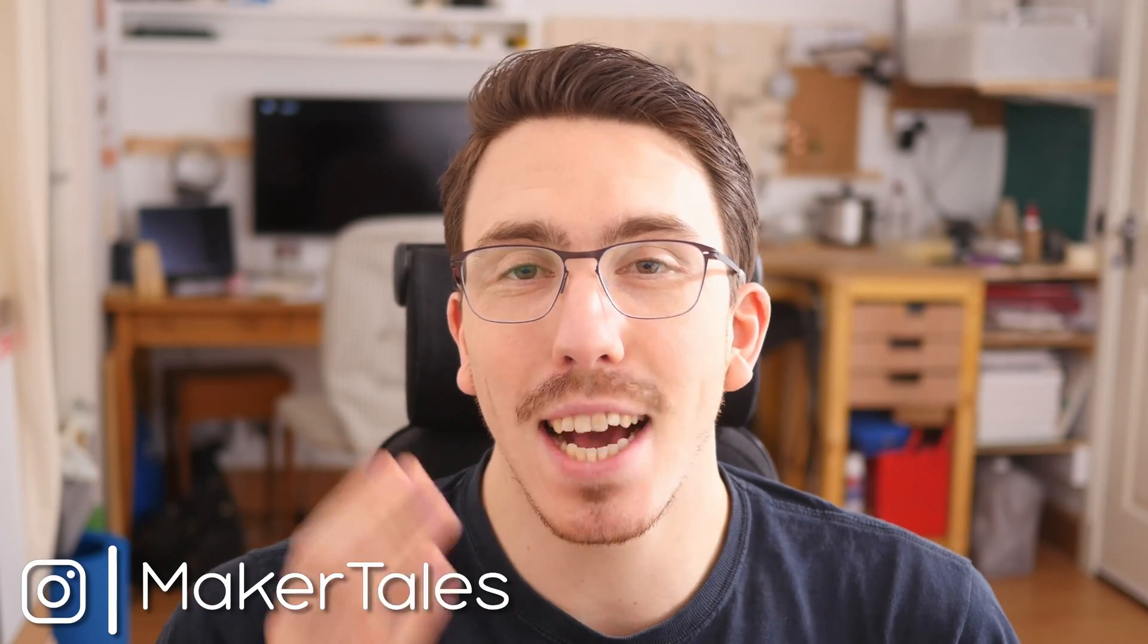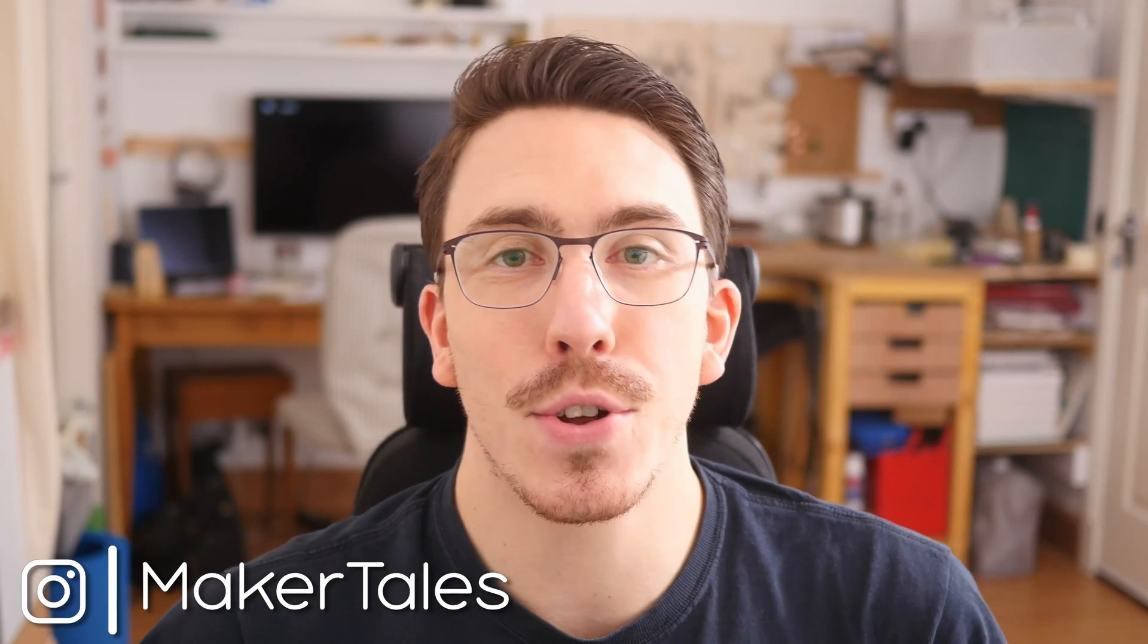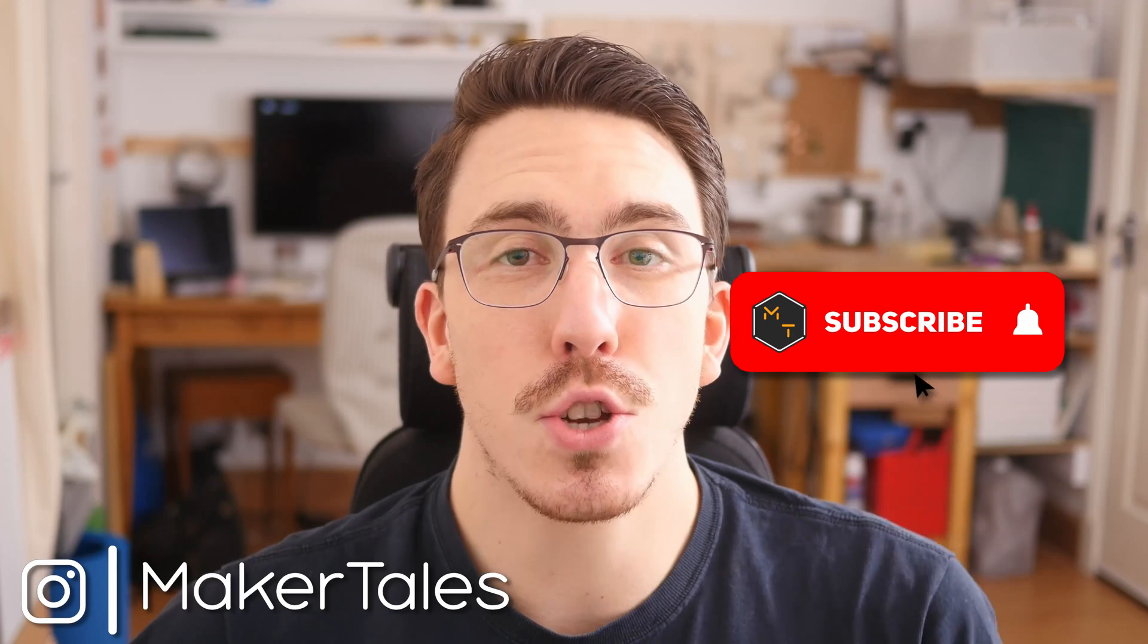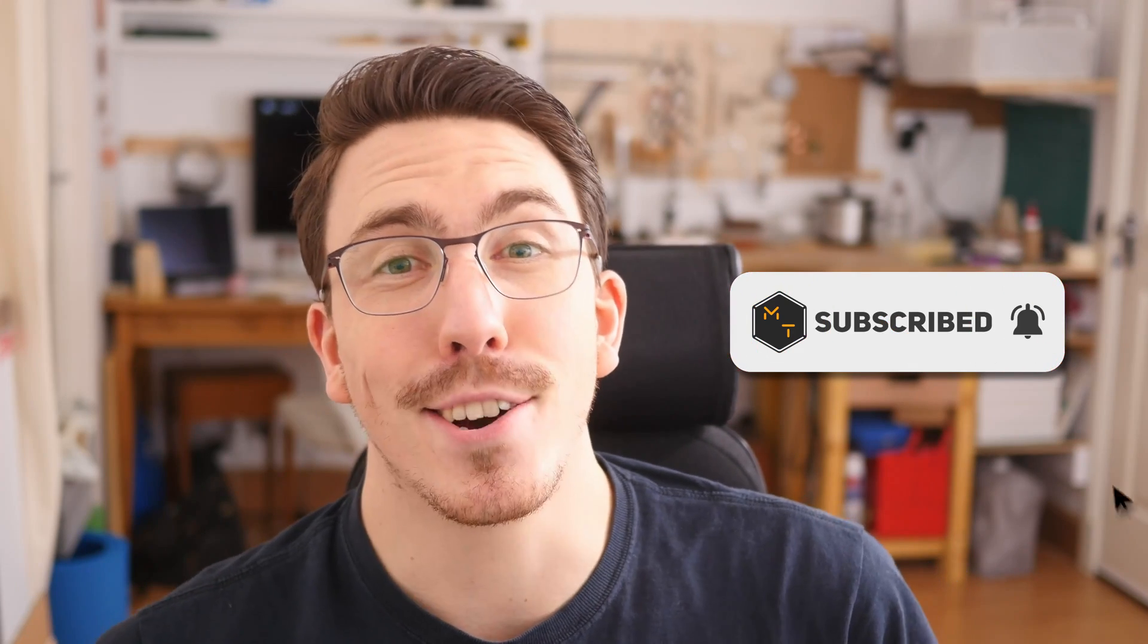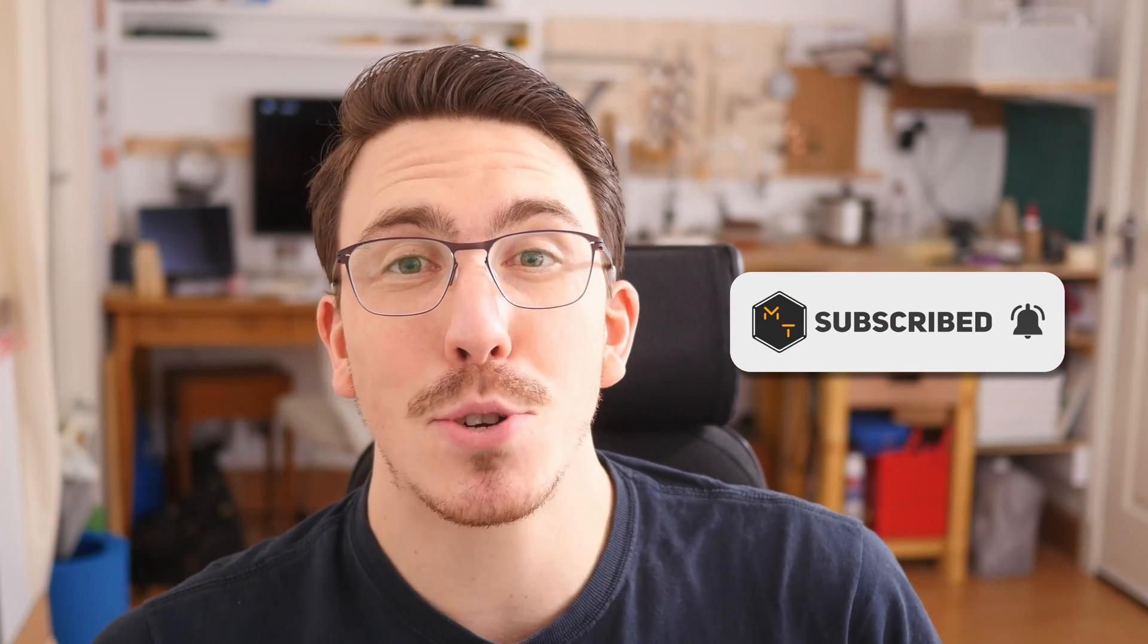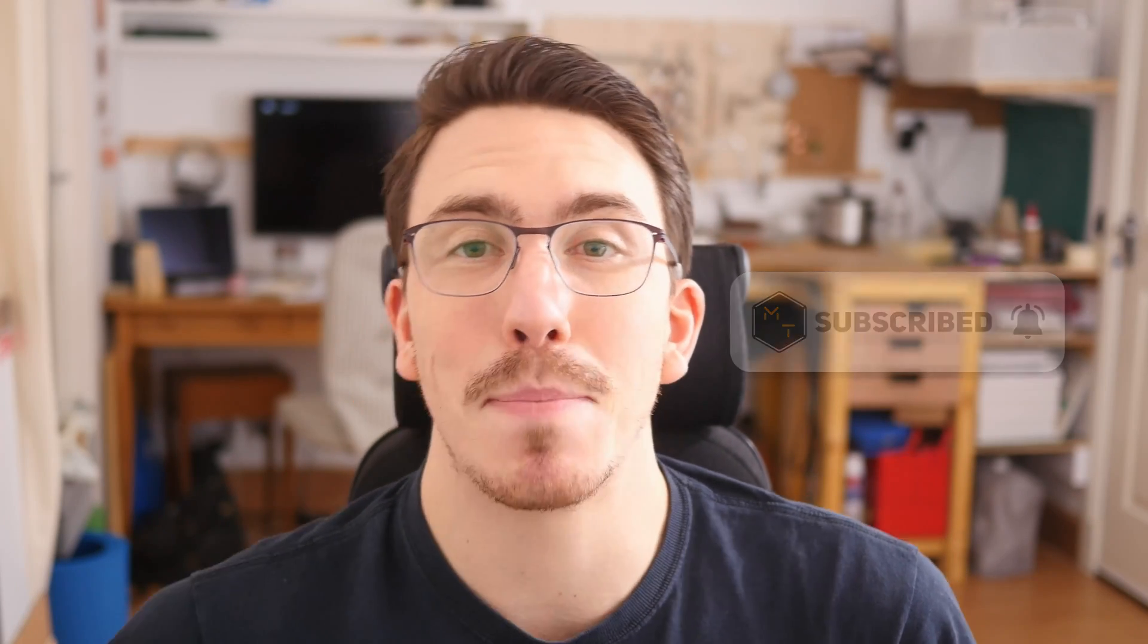What's up? I'm Jonathan and welcome to Maker Tales where I'm sharing my maker journey to help you go further in yours. So don't forget to subscribe and hit that little bell icon to never miss an opportunity to keep making.